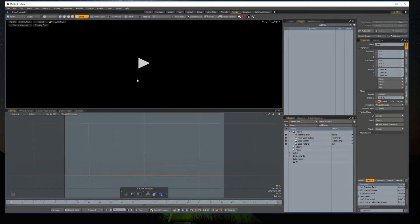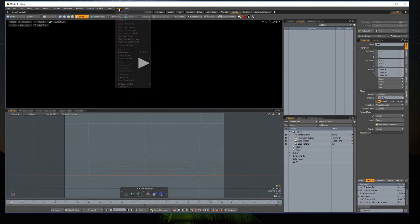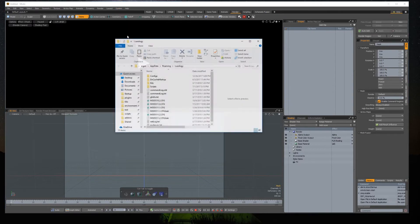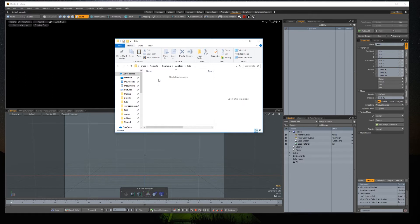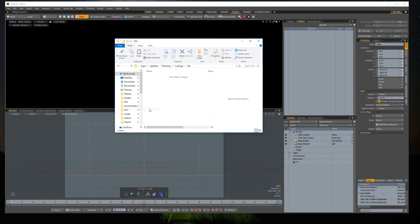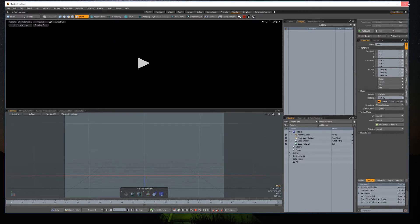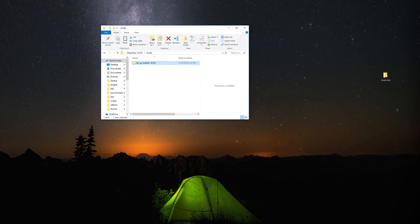You can access it via Modo by clicking the Systems menu, then open User Folder. If there is no folder called Kits, you can create it. Open the Kits folder and paste the HHSP Live Link. Restart Modo and you will find the plugin buttons added to your toolbar.